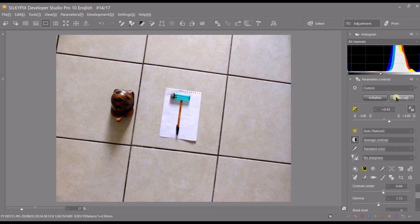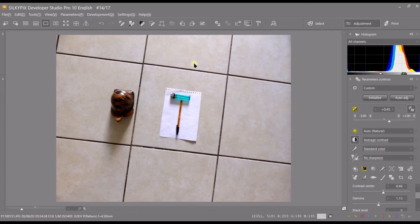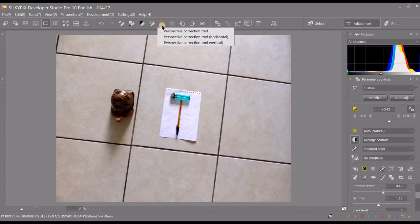Hello and welcome to another video of SILKYPIX Developer Studio Pro. In this video, I will show you how to fix your perspective. It's very easy. You have a tool here called the Perspective Correction Tool. If you click Perspective Correction Tool, you'll fix both your horizontal and vertical lines.